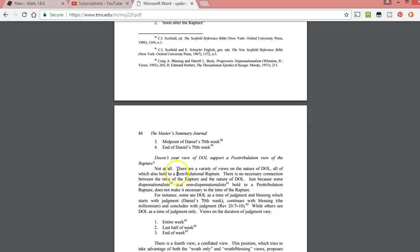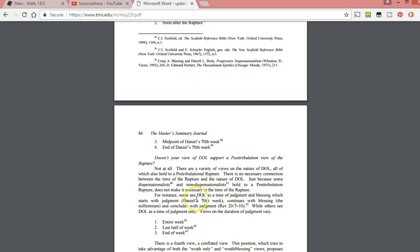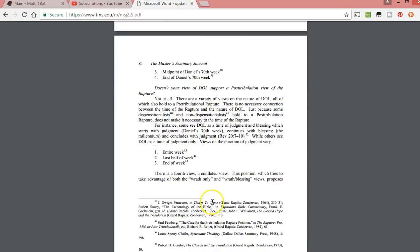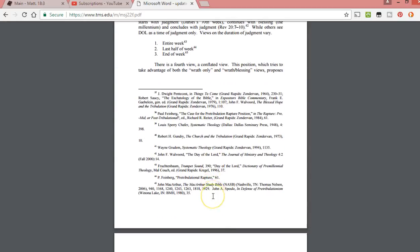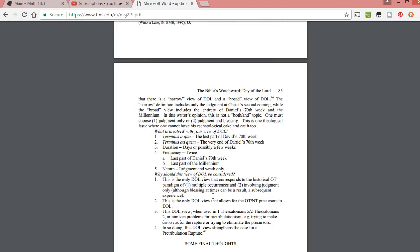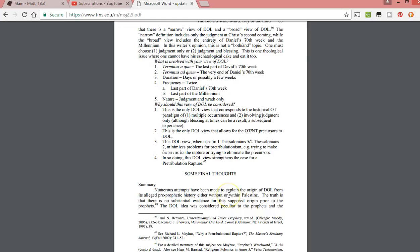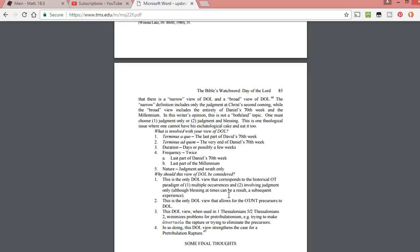They talk about the rapture and all this stuff. I don't know what this person actually believes, but I'm pretty sure they're some kind of futurist here.